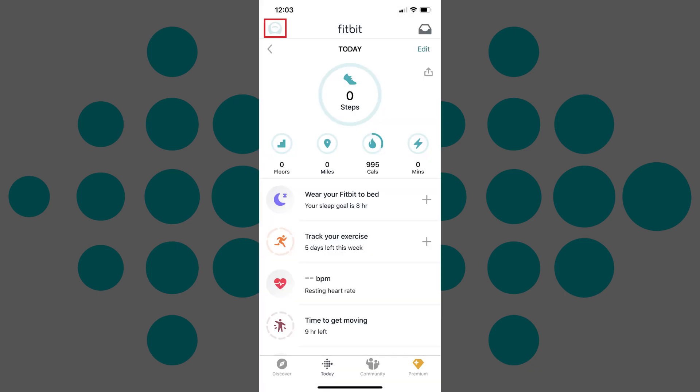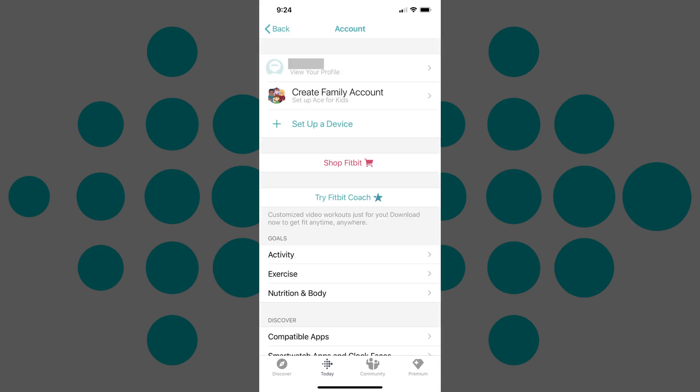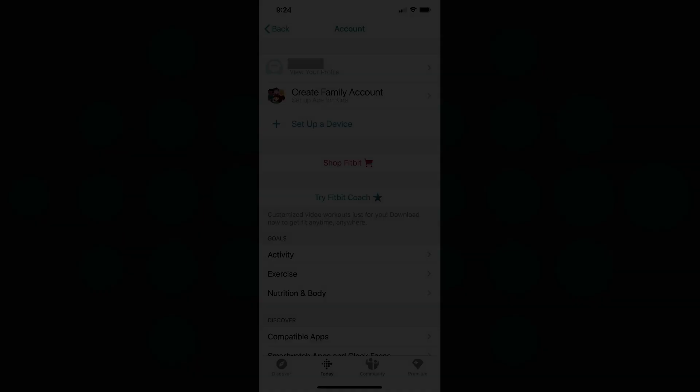Step 5. Tap your profile picture in the upper left corner of the screen. The account screen is displayed. You'll no longer see your Fitbit device listed on this screen, confirming your Fitbit device has been removed from your account.